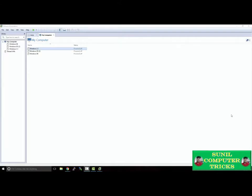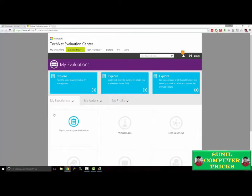Before we create our virtual machine and install Windows Server, we need to obtain the installation media for Windows Server 2012. Normally when you install Windows or Windows Server, you can use a bootable CD, DVD, or USB drive. For our purposes, we're installing on a virtual machine, so we'll require a special file called an ISO file that will allow us to install Windows Server 2012 as if we were using an installation disk. To get this file, we're going to obtain an evaluation copy of Windows Server 2012 from Microsoft's TechNet Evaluation Center, at microsoft.com/en-us/evalcenter.